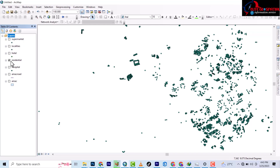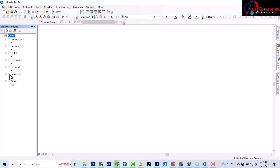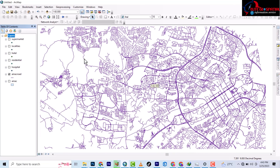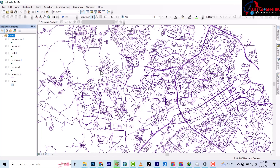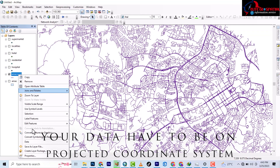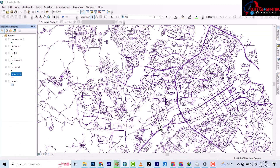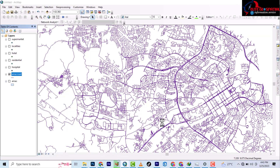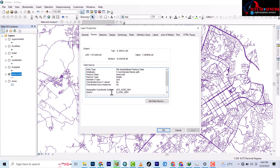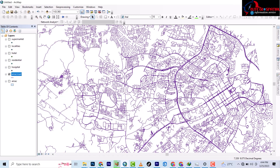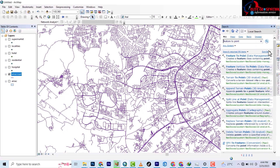The next thing we are going to deal with is the road layer. All of this data has to be on a projected coordinate system. So you have to be on a projected coordinate system, especially for the road. Let's check that. We are not on a projected coordinate system — we are on GCS, geographic coordinate system. So the next thing we'll do to the road layer is to convert it to a projected system.